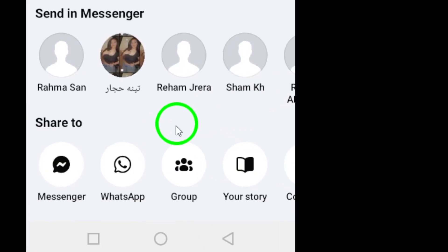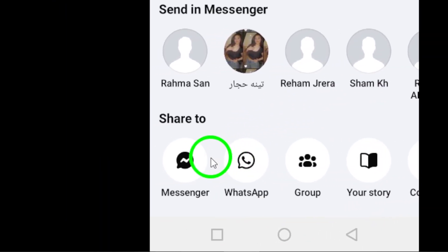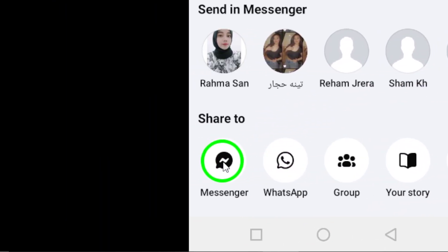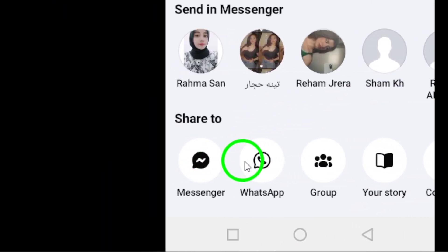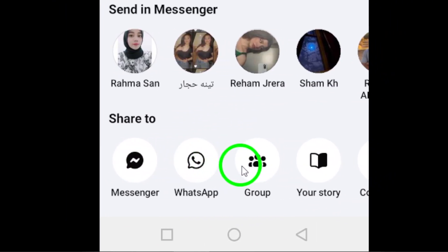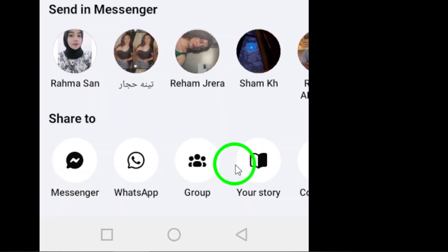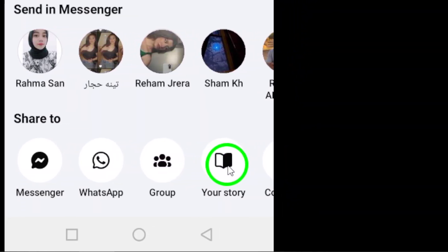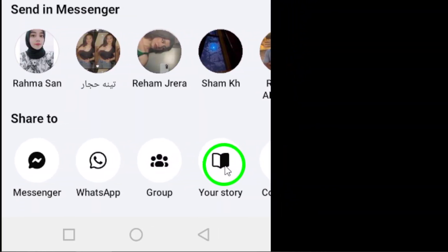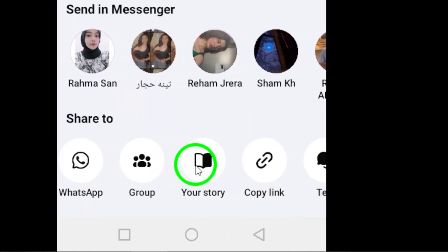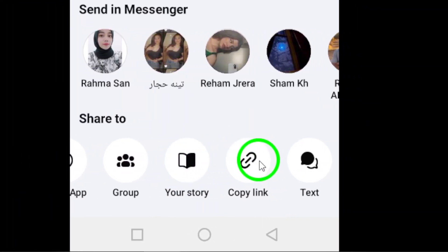Now, you'll see a list of sharing options such as sharing to your timeline, sending as a message, or sharing to a group. Look for the copy link option at the bottom of the list and tap on it.